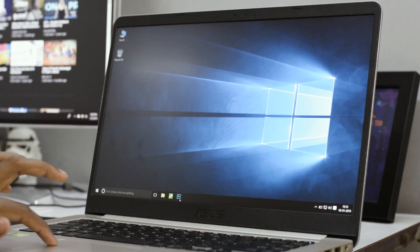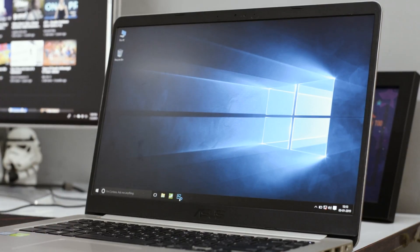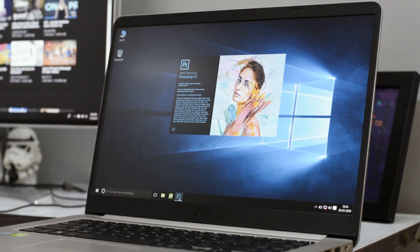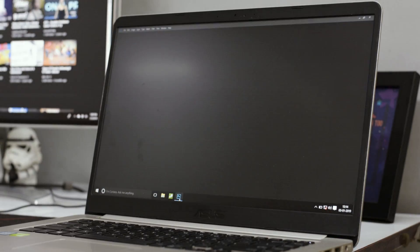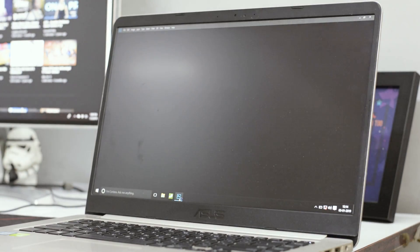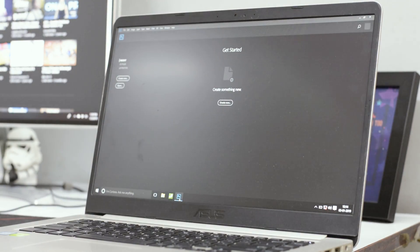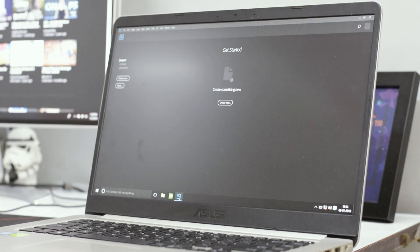Before installing the SSD, Photoshop took more than 10 to 15 seconds to launch, so now let's just see how long it'll take. Within 10 seconds Photoshop is launched, and considering the small upgrade that we did, the difference is really huge.